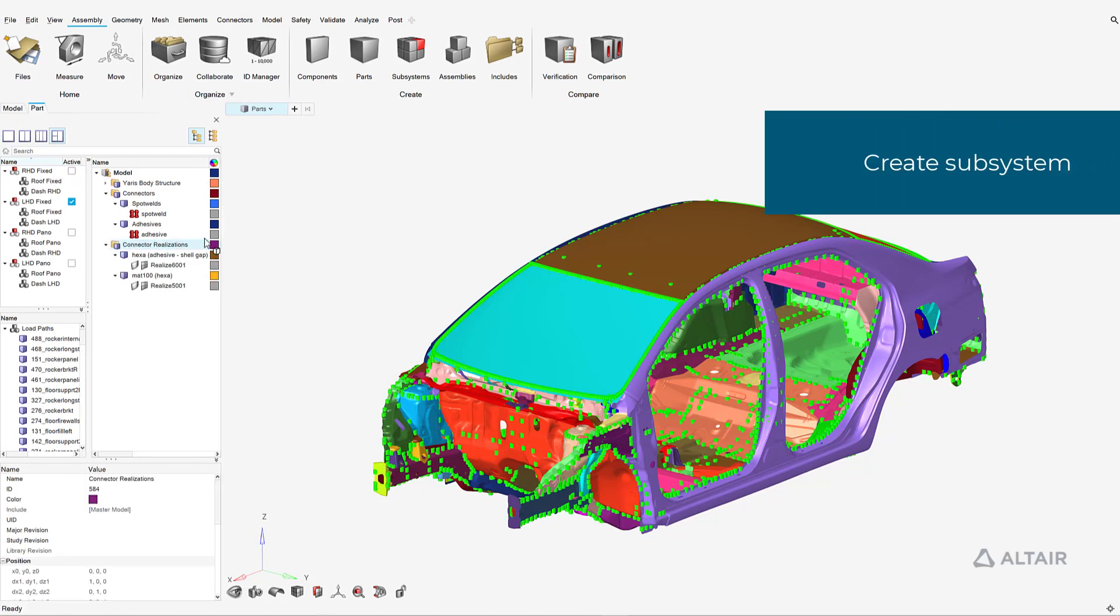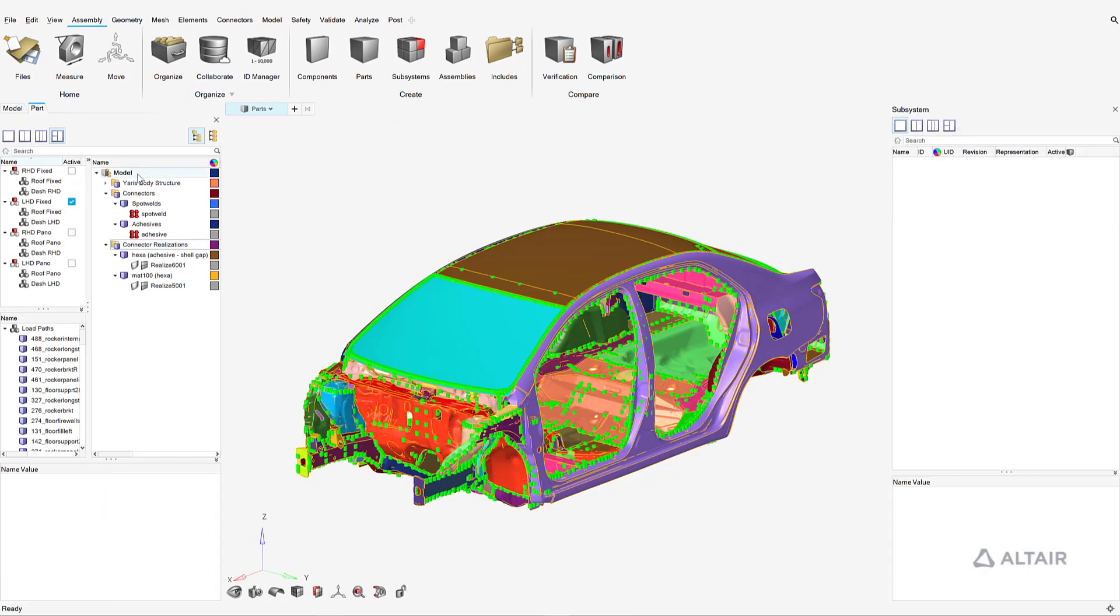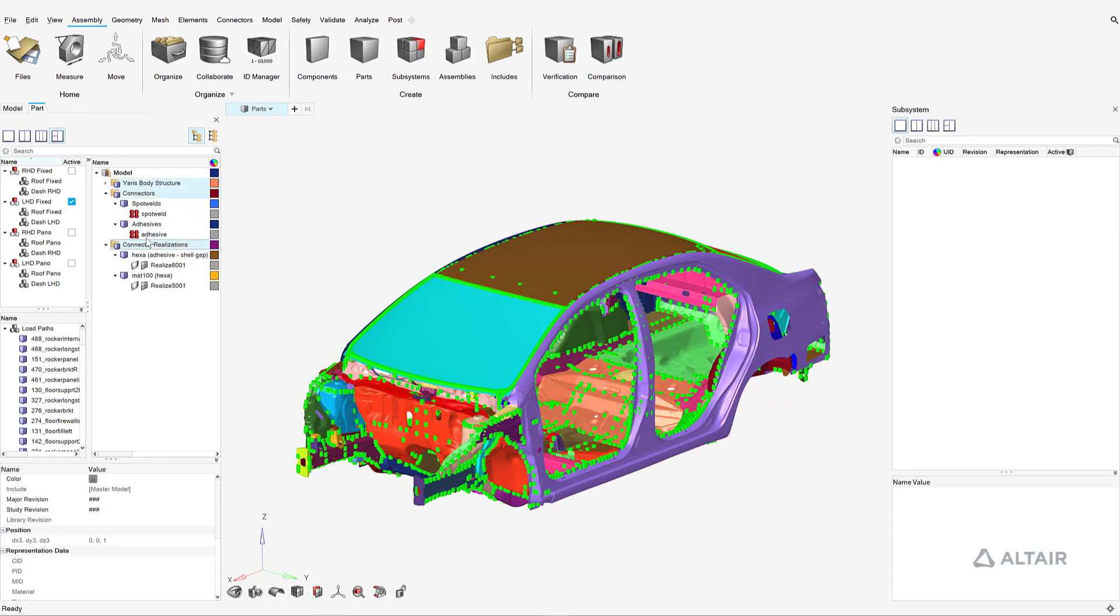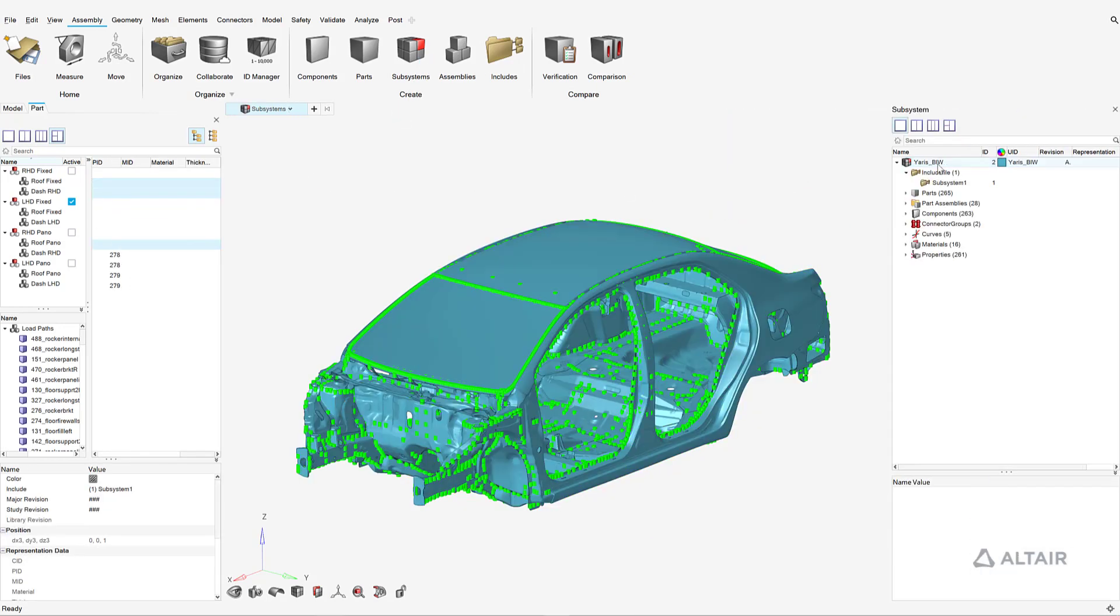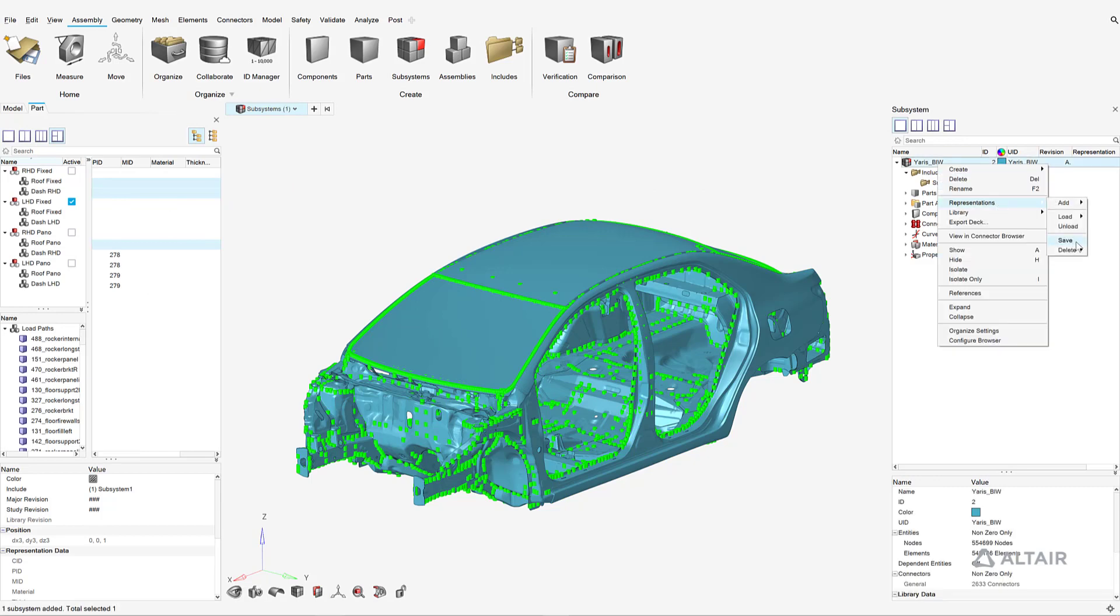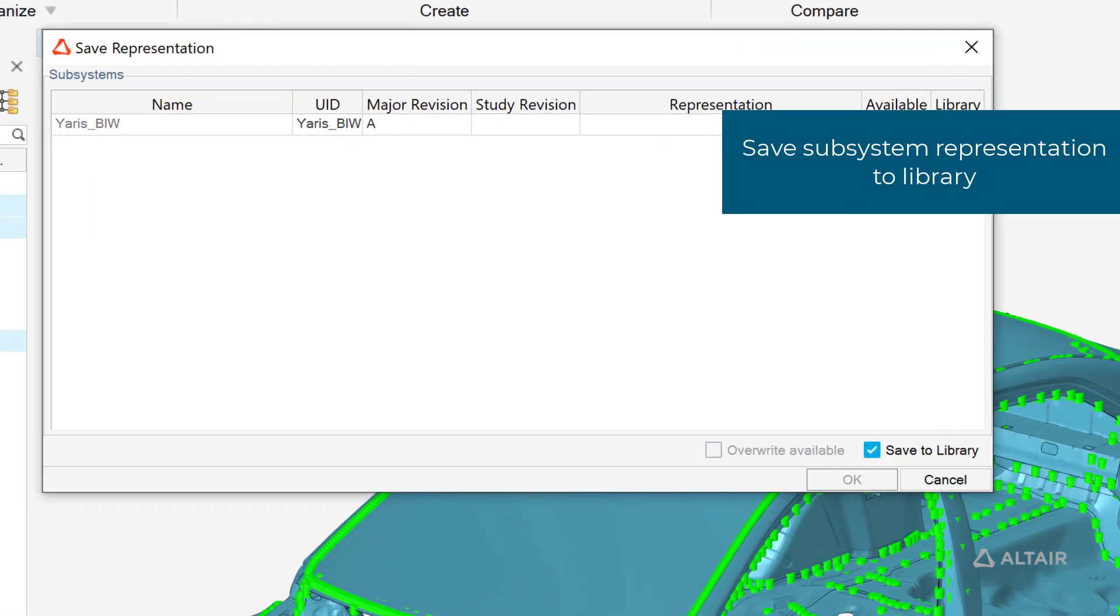To create a subsystem for the body in white, the respective parts are simply dragged into the subsystem browser. All parts and their references are associated with the new subsystem and can be easily saved into the subsystem library.